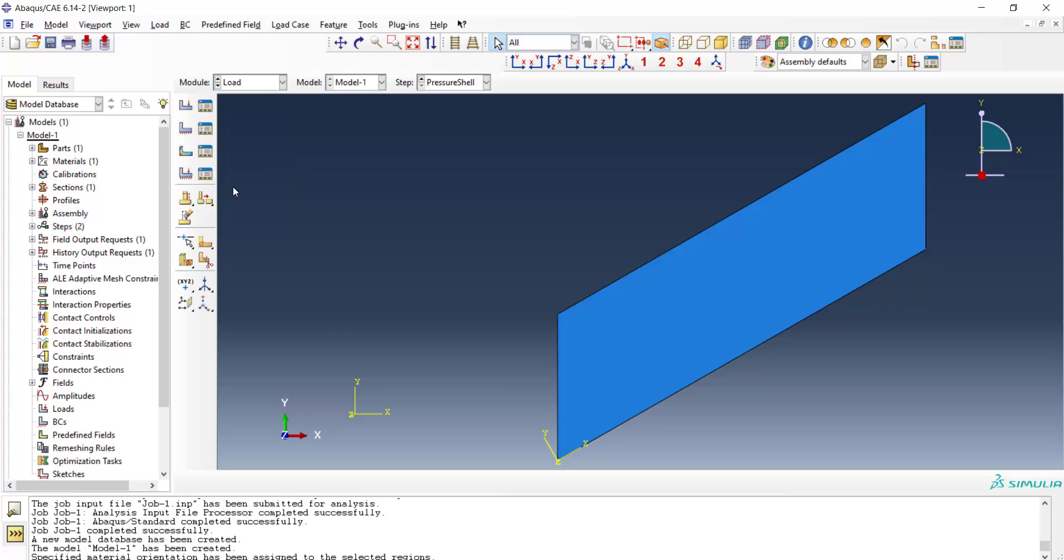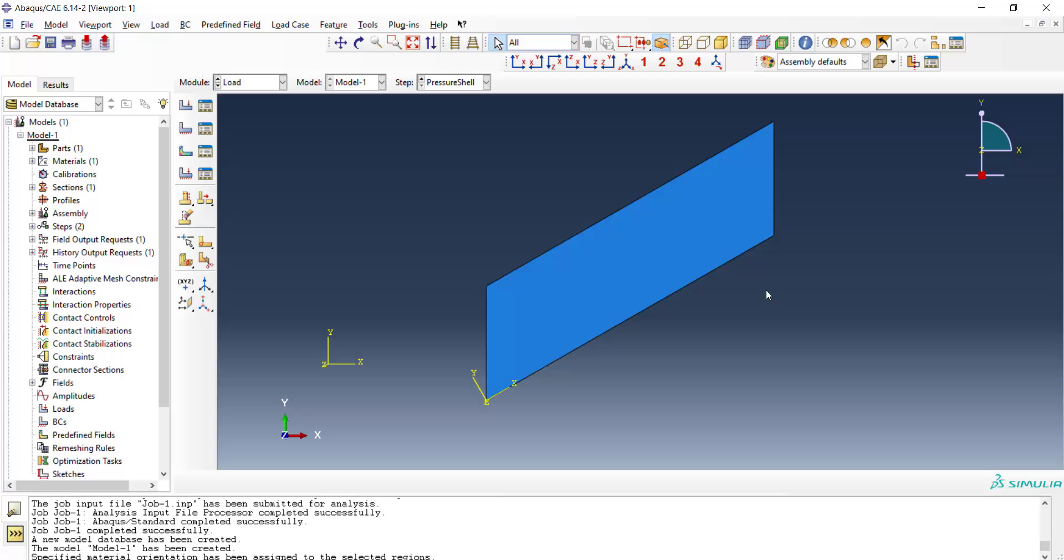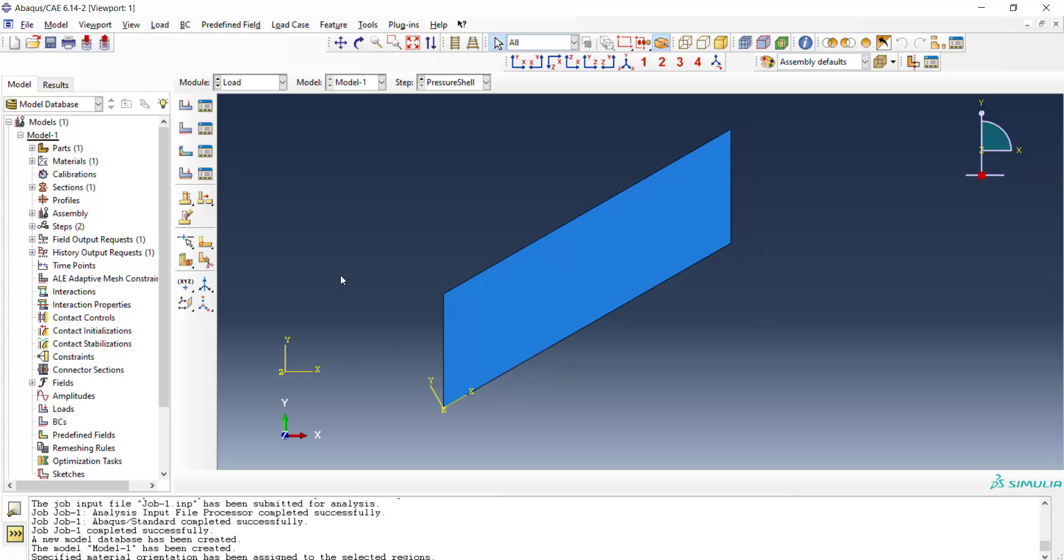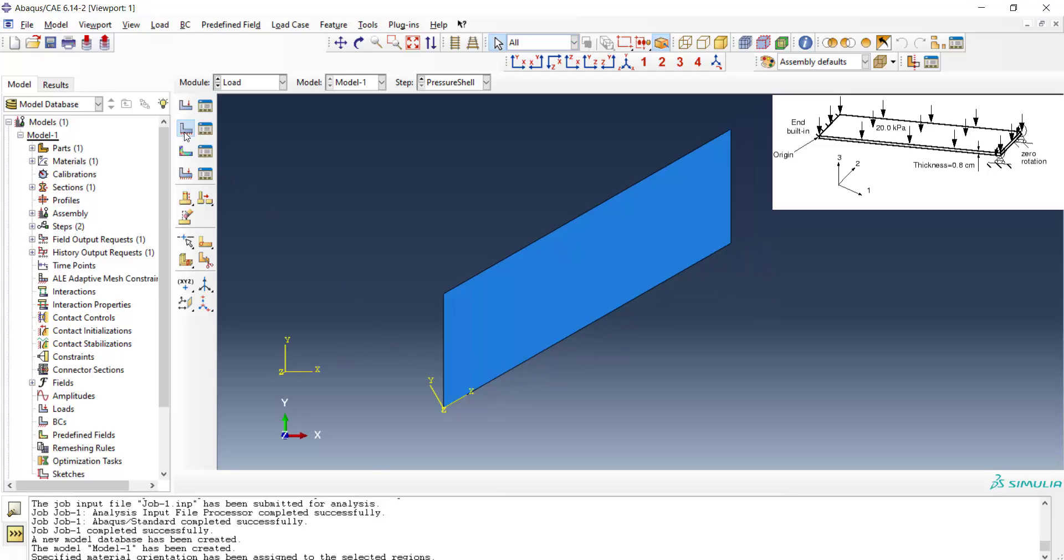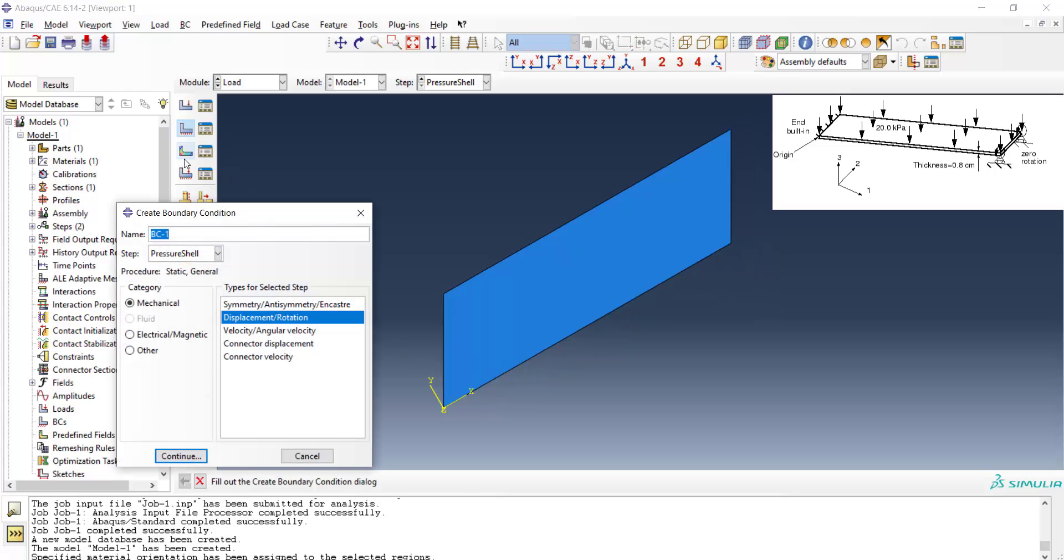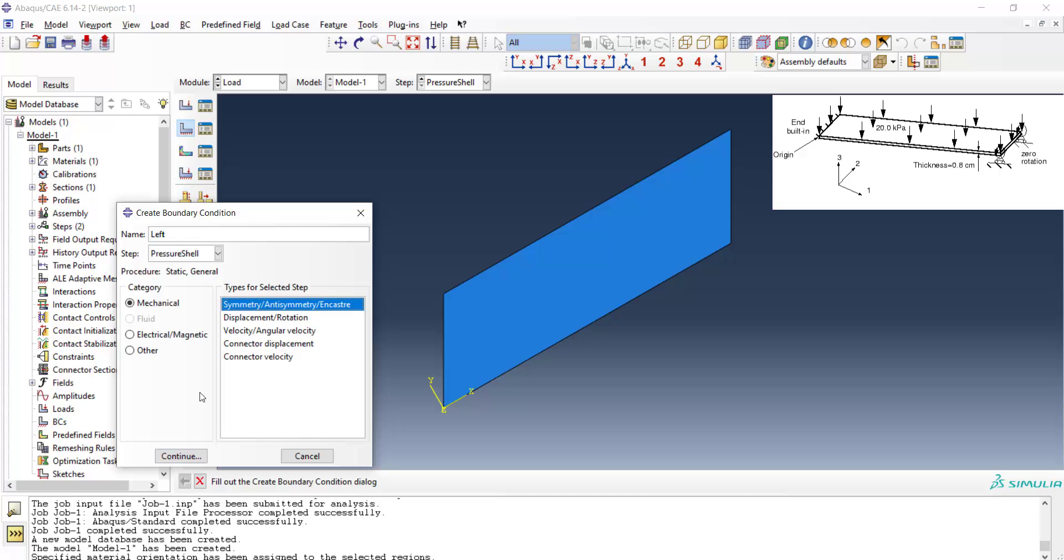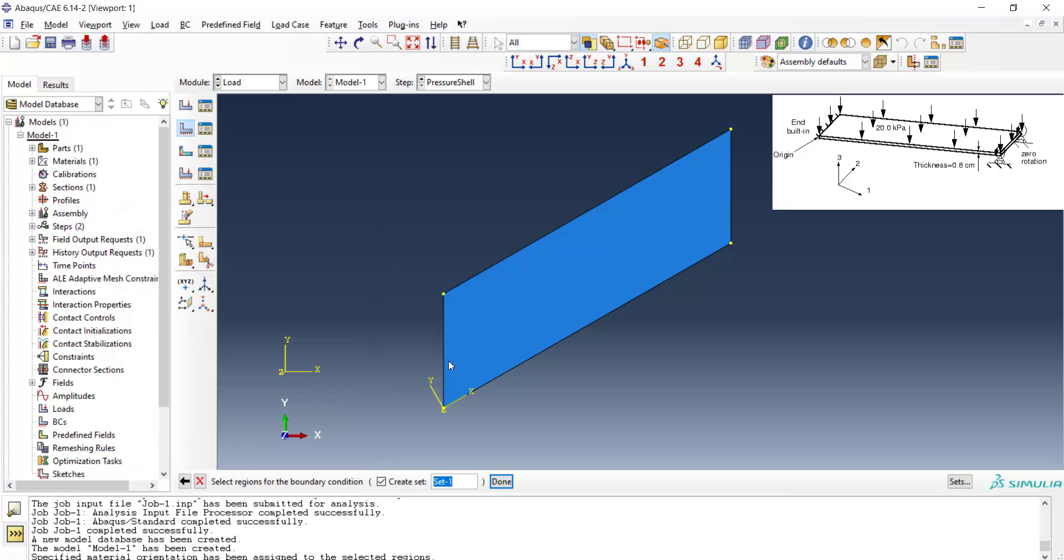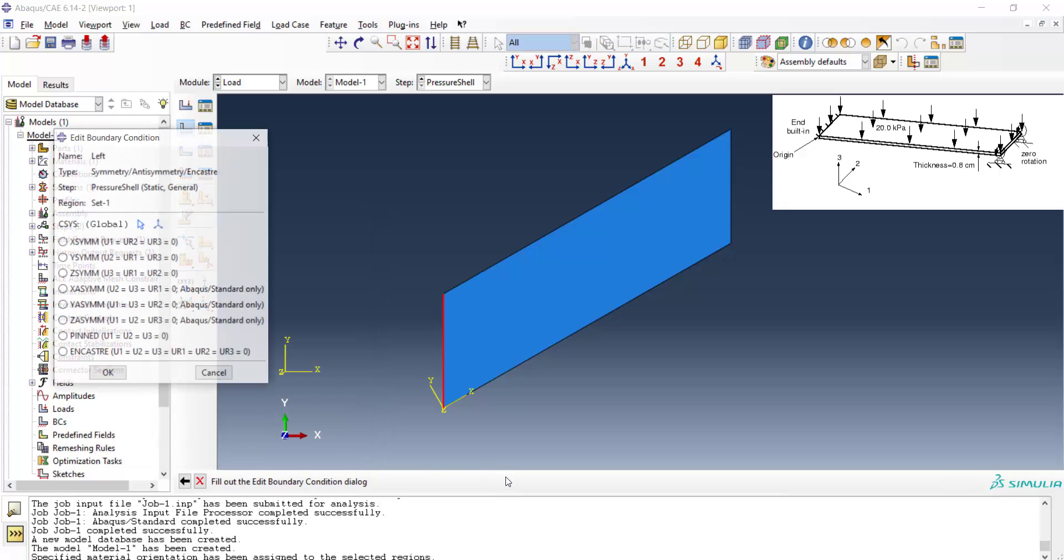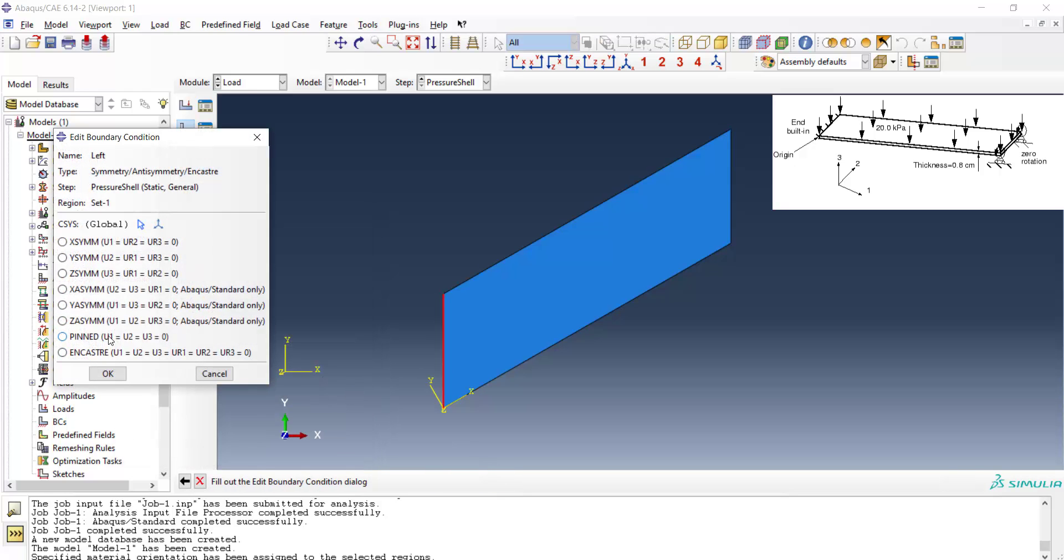We go to the load module and apply the boundary condition to the problem. As you can see in the figure, in the left side the line is totally fixed. It's important here that we notice that rotation of the shell is also important and the pin and encastre are totally different boundary conditions.